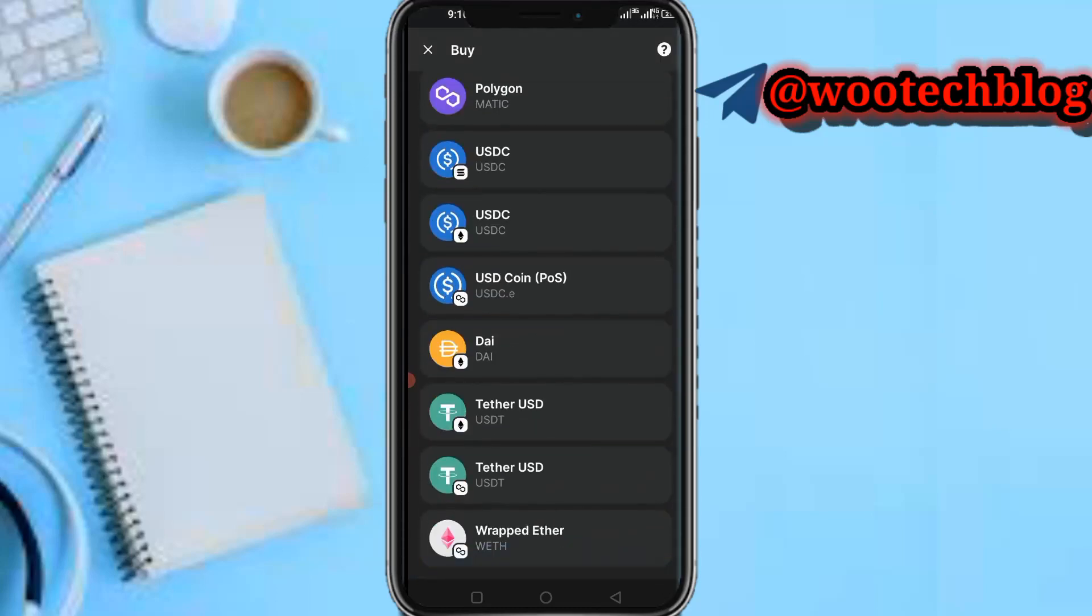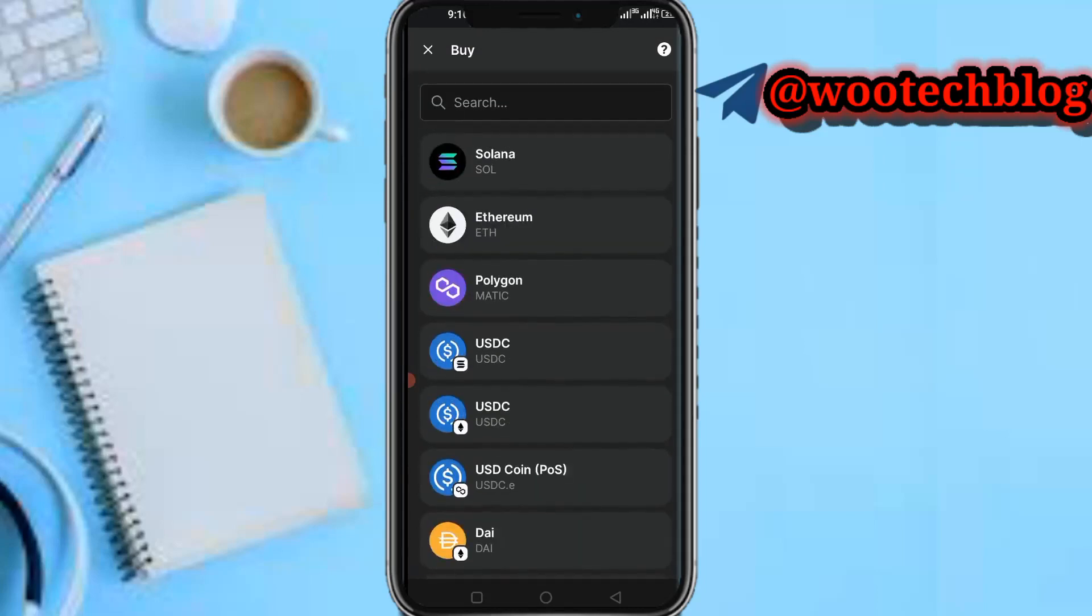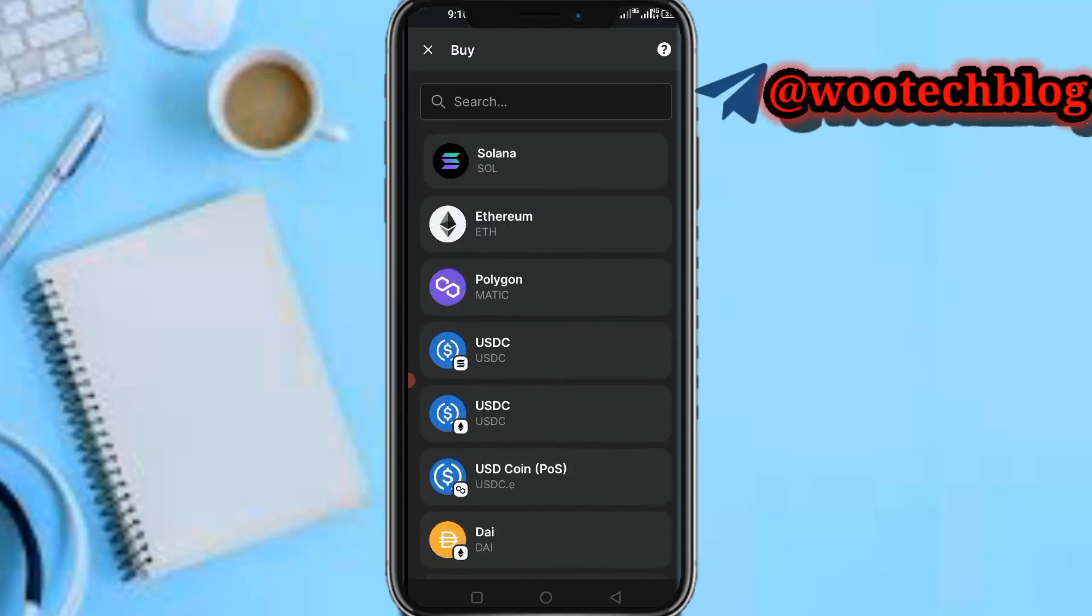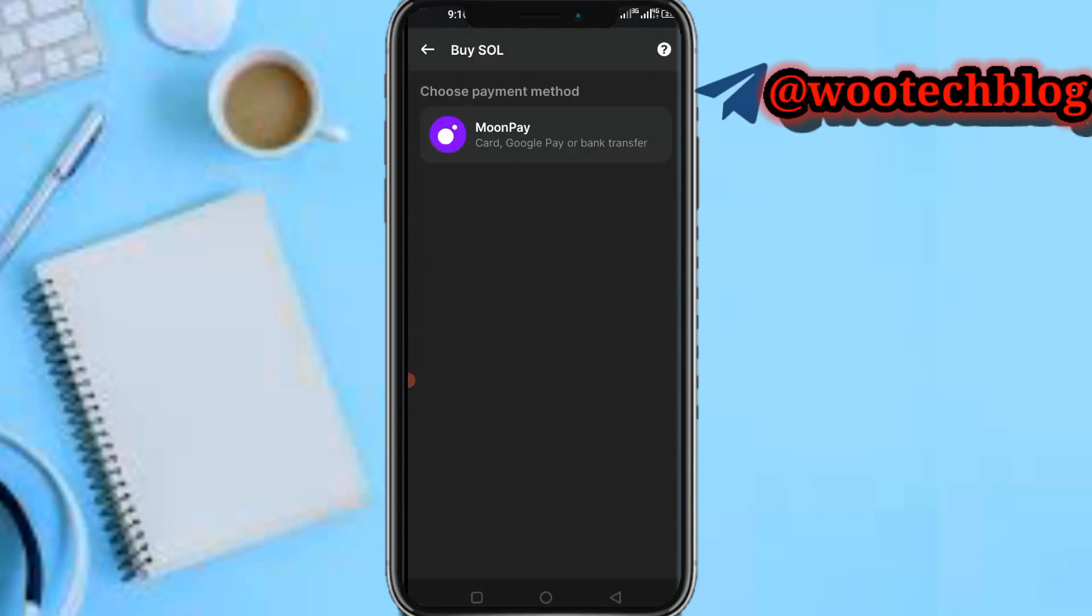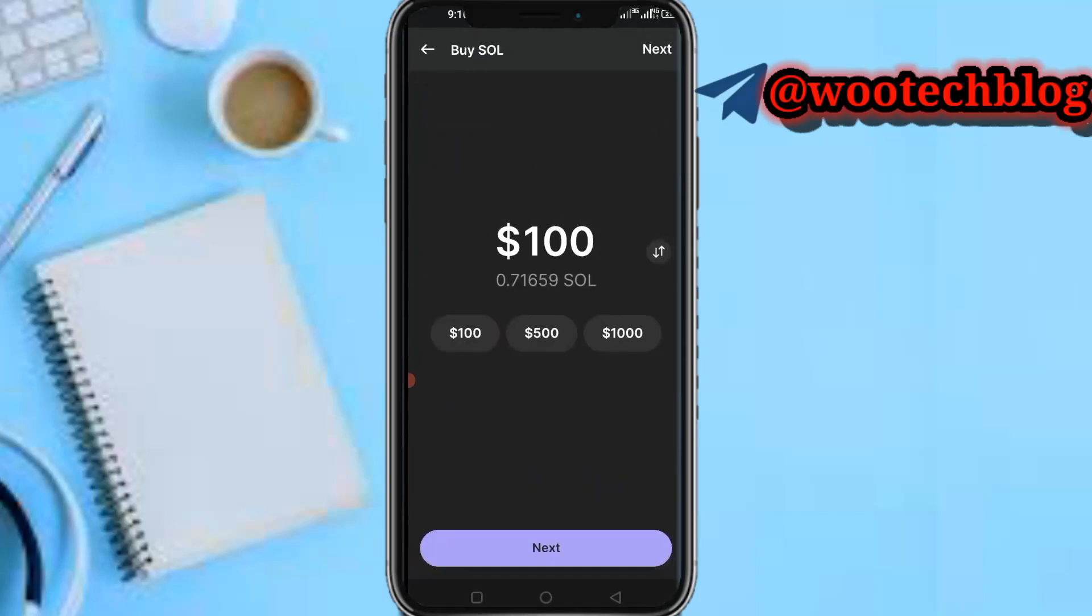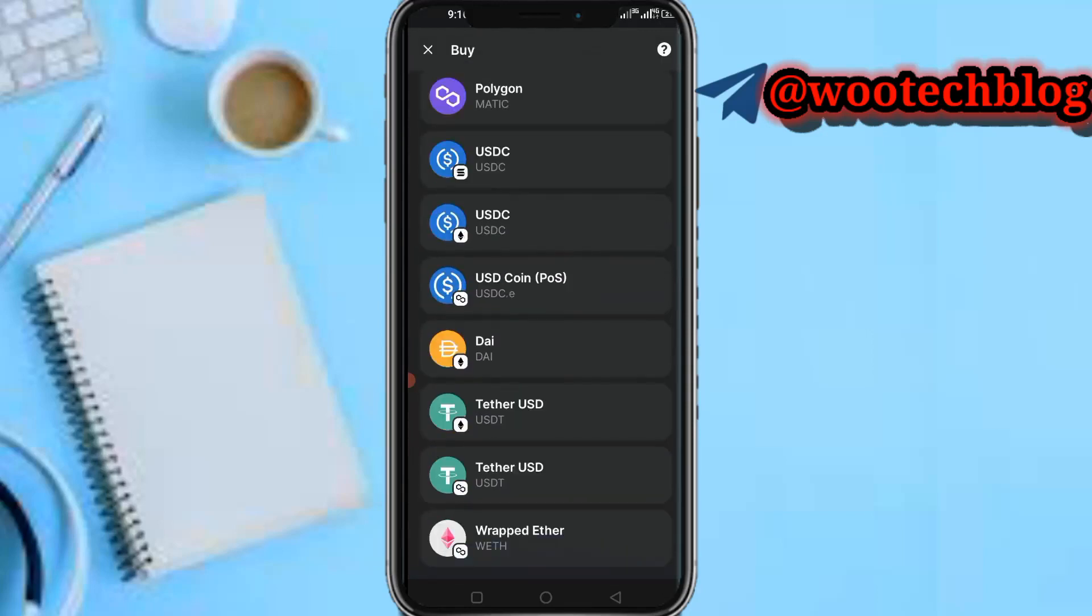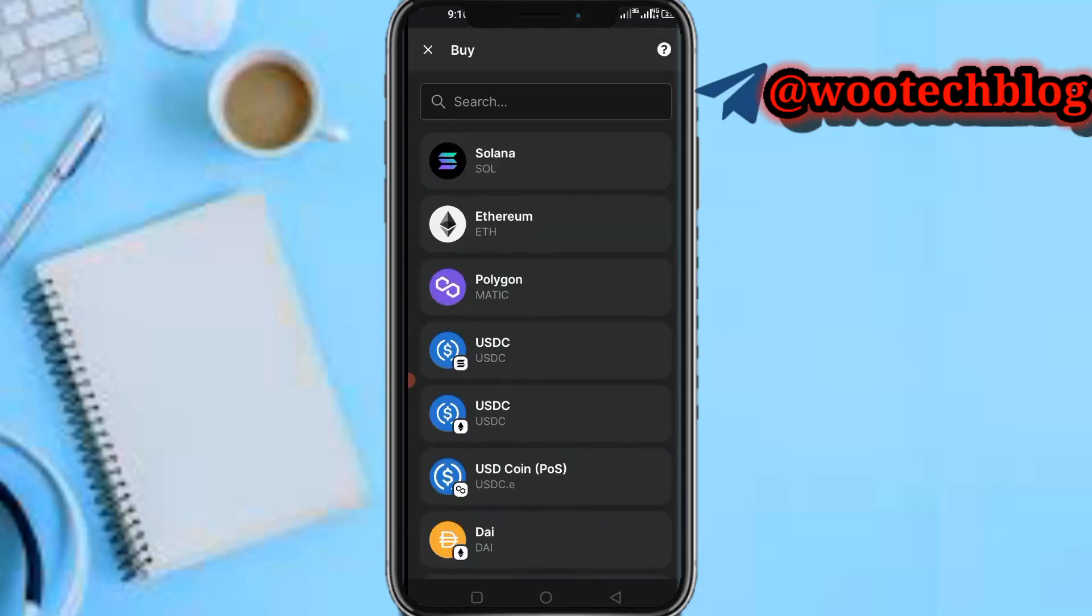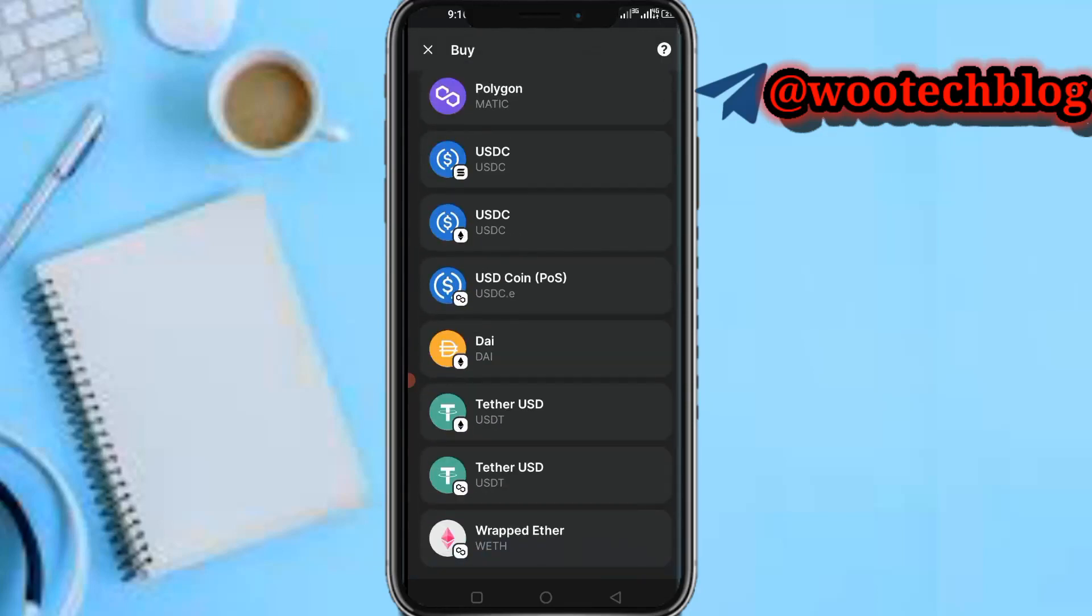You'll be able to see coins, but these are actually some major coins. You can select Solana, then input the amount and make a payment with MoonPay. You can pay with your card, Google Pay, or bank transfer. This is how to buy major coins using Phantom wallet.